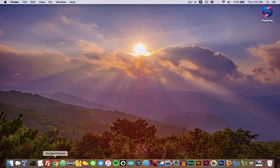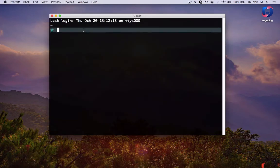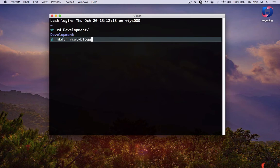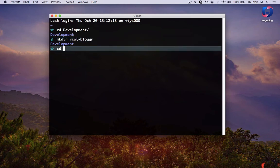I'm going to start out by opening up my terminal, navigate to the location on my computer where I'd like this project to live, and then make a new directory for my project. I'll do the command mkdir, then the name of the folder — in this case I'm going to call it riot-blogger — and then change directory into the riot-blogger folder.